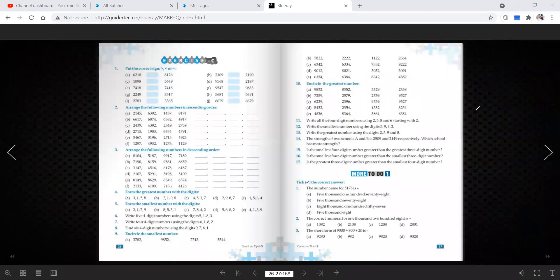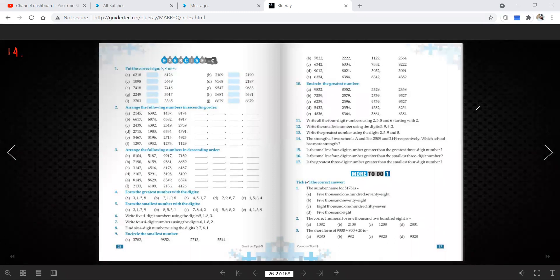I'm clearing all those things. We are just starting the sums from question number 14. Question number 14: the strength of two schools A and B is this and this respectively — which has more strength? More strength means number of students they are telling.